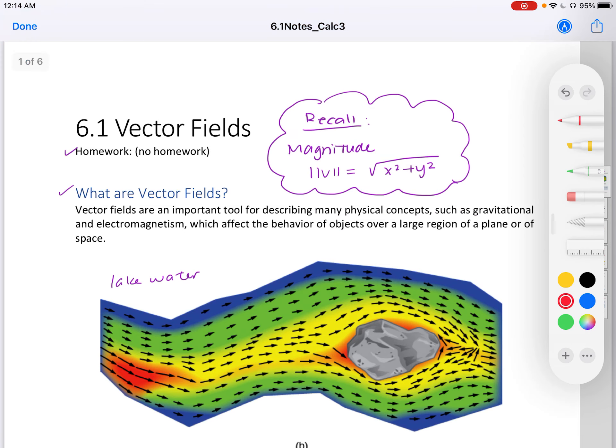That's it for section 6.1. I didn't choose to add homework because the homework problems are kind of setting you up for future sections — they're open-ended and tricky — so I decided to hold off on those. Alright, that's it for 6.1, thank you.